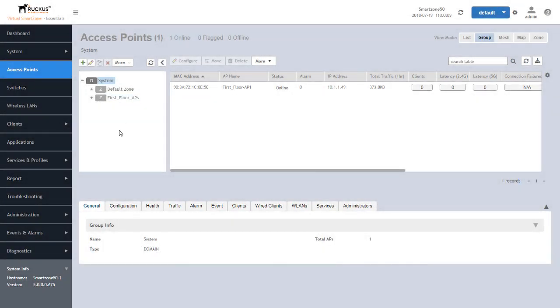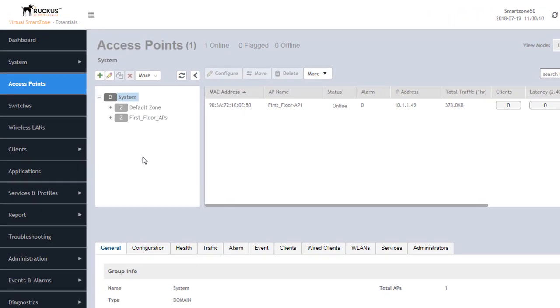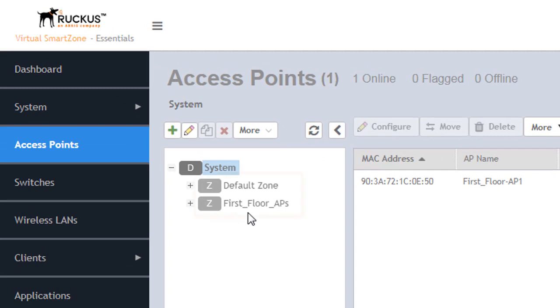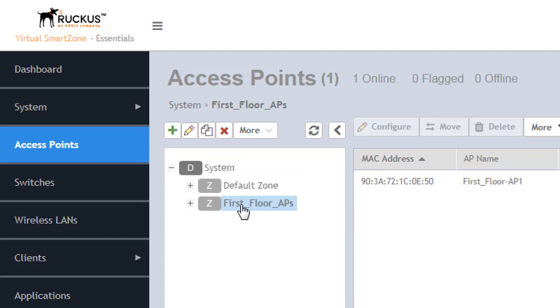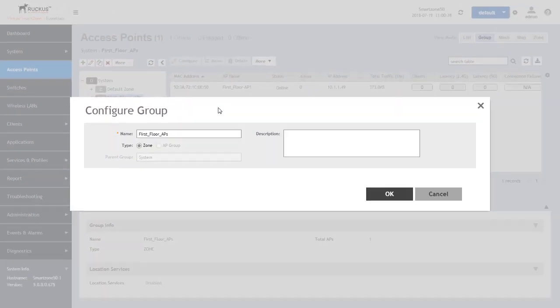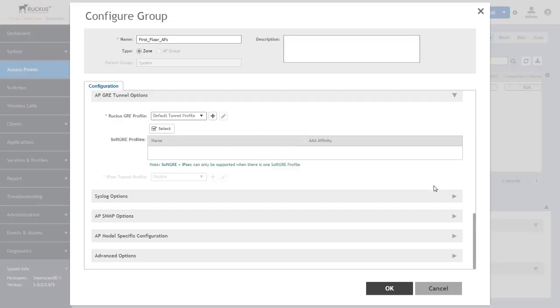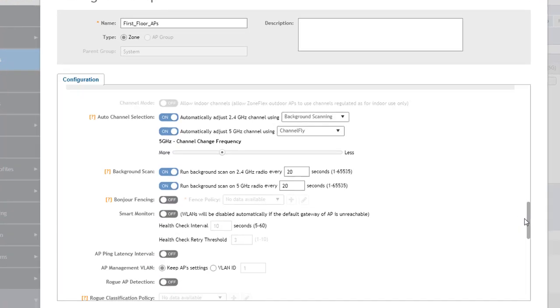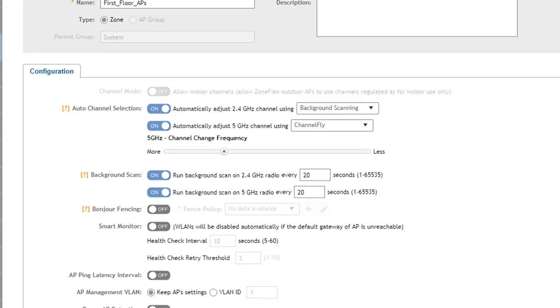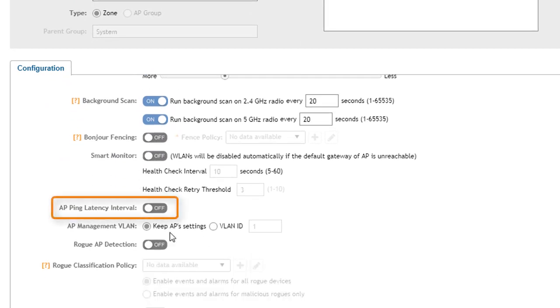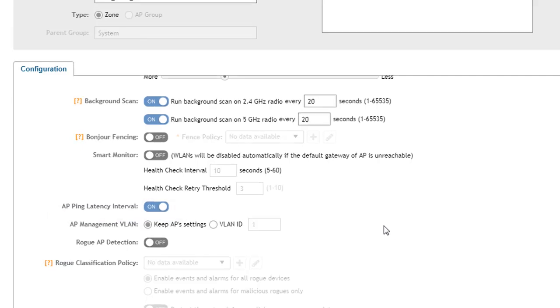Because this is configured from a zone perspective, we're going to click on the actual zone we want this enabled on. Once we have selected the zone, we're going to go up to the configuration button and move down to the advanced options section. Once we scroll through here, we should see an AP ping latency interval option. This is not anything that you set other than you turn it on and that cycle, that process I just explained will take place.